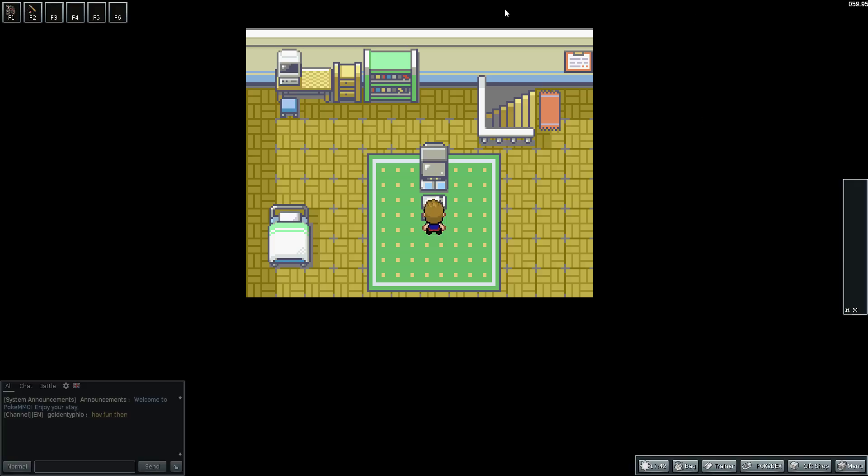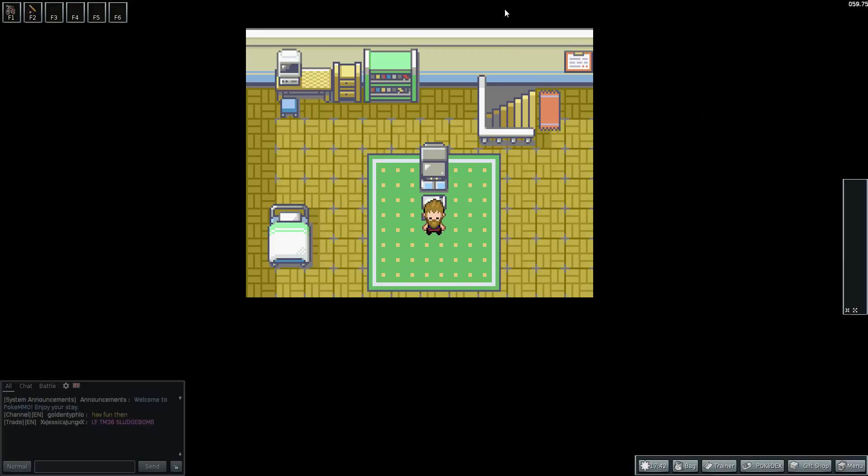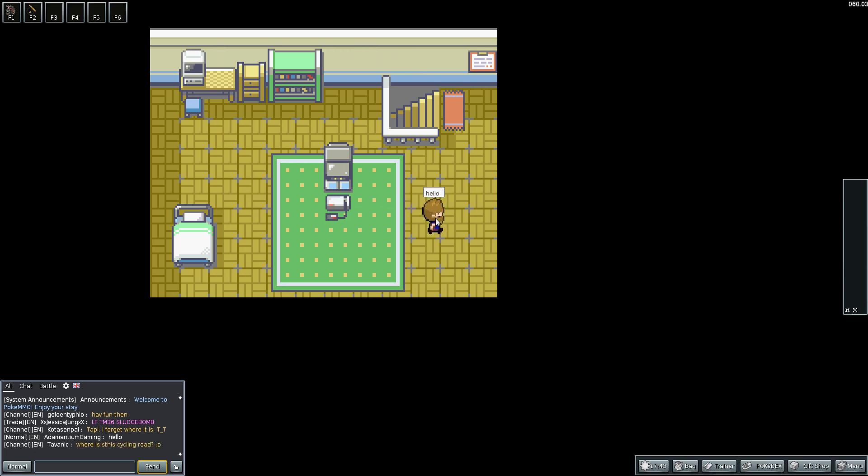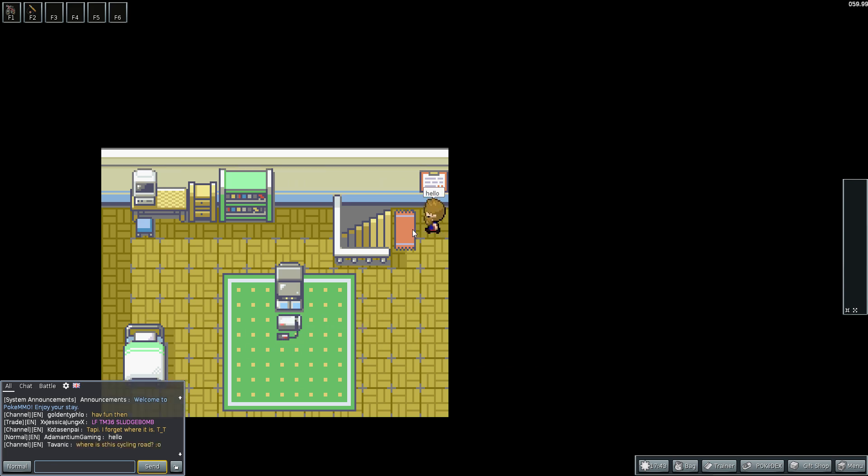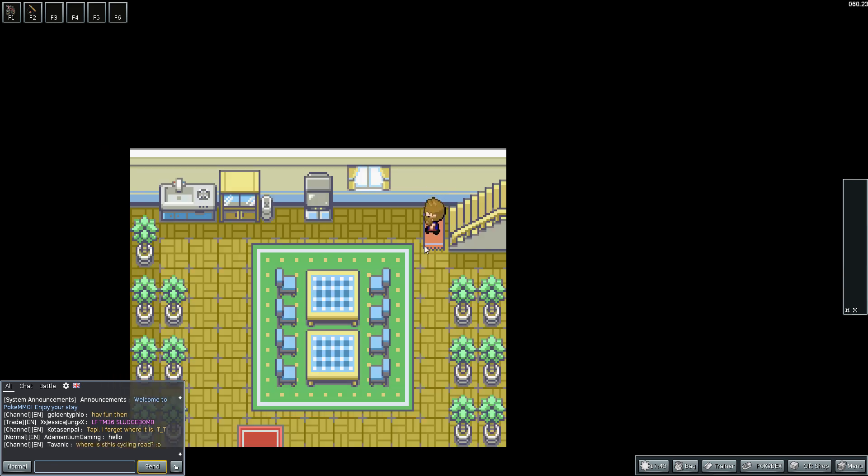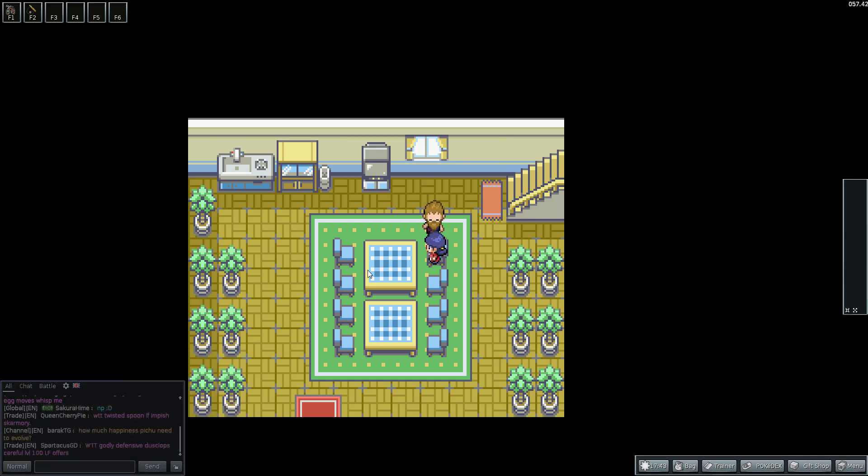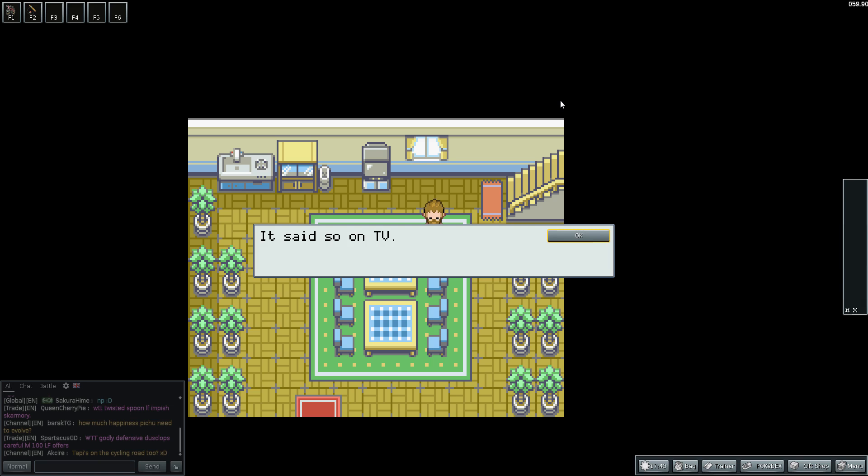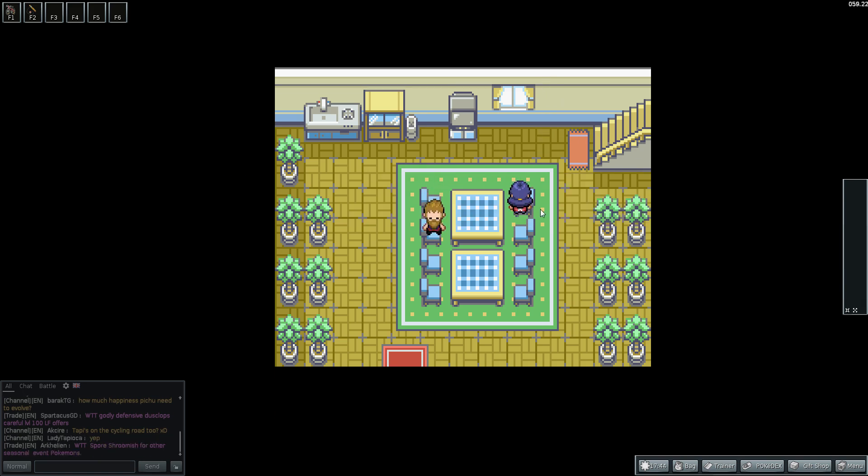So we'll start with Adamantium. And here we are in our nice little house in Pallet Town. As you can see down here, here's the chat. So yeah, it is an MMO, there are other players. Here's my mother. Right, all boys leave home someday. It said so on TV. Professor Oak next door was looking for you.